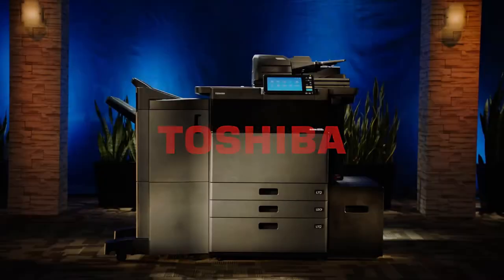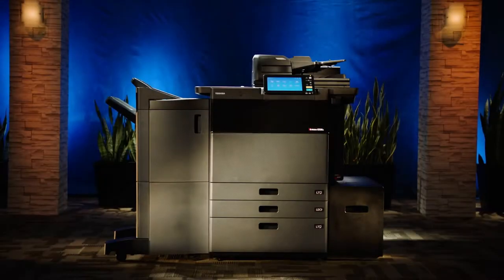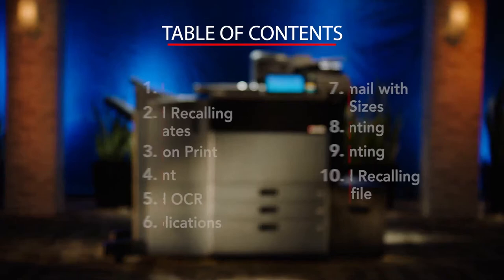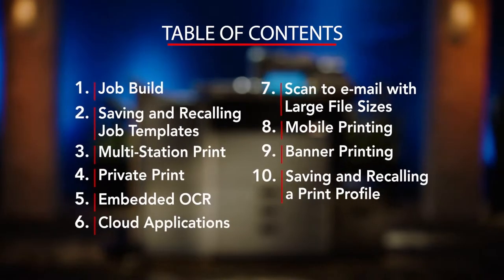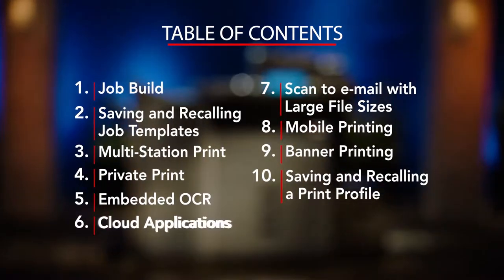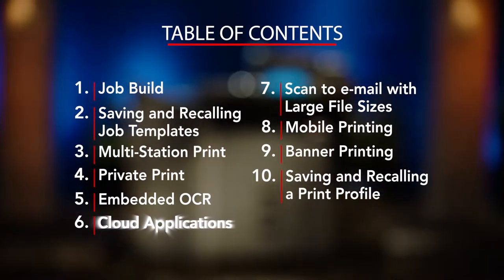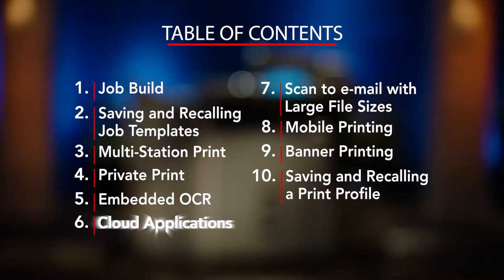Hello and welcome to Toshiba and our unique series of how-to videos, specifically designed to allow ease of use to some of the key features available on our newest series of MFPs.